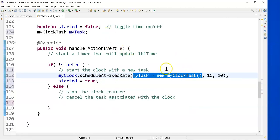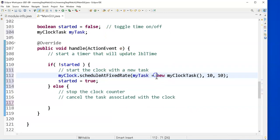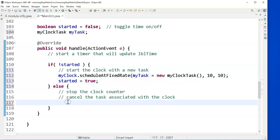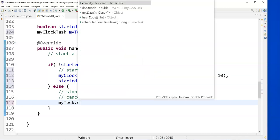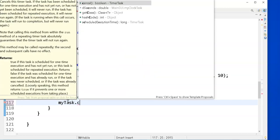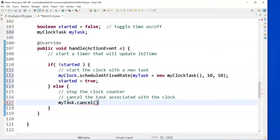I'll zoom out just a tiny bit so you see the whole function. Very common thing when it's a short line. I did this, but I realize I need to keep track of that because down in the stop counter now I need to do myTask.cancel.